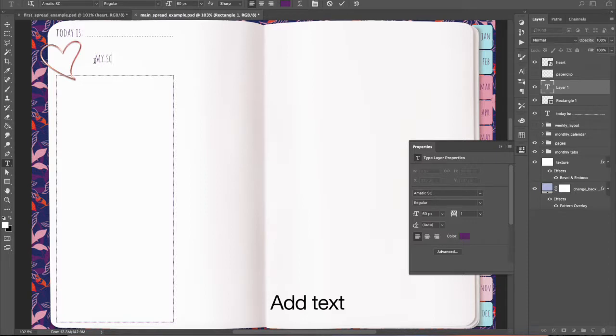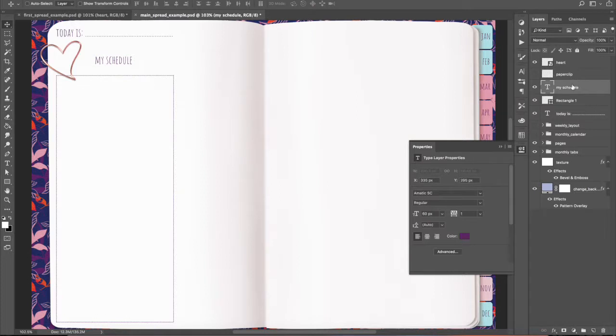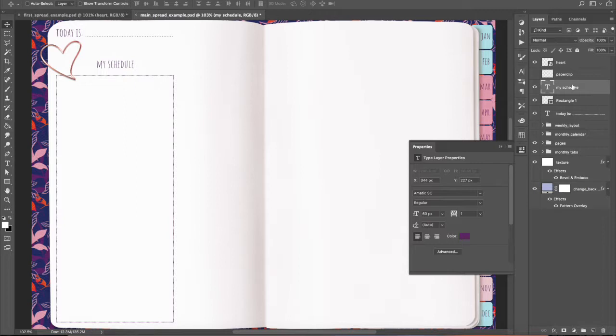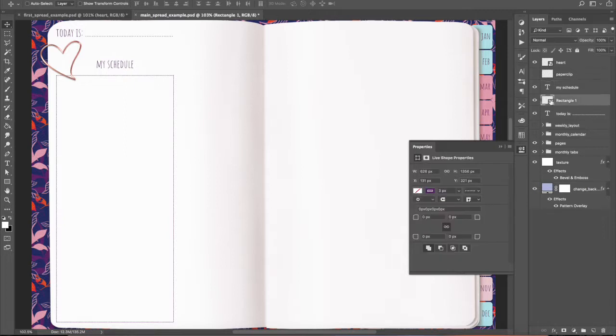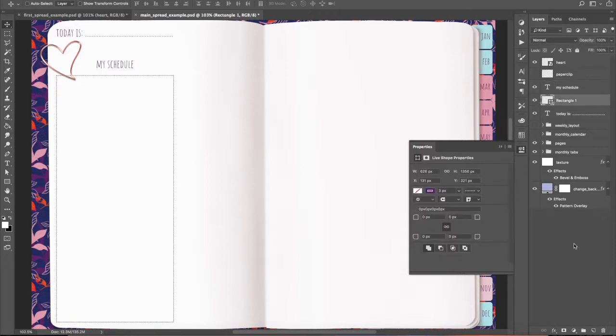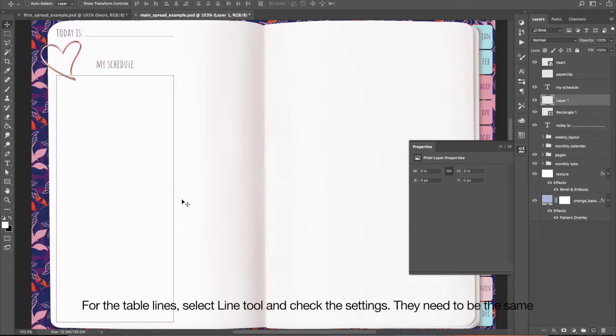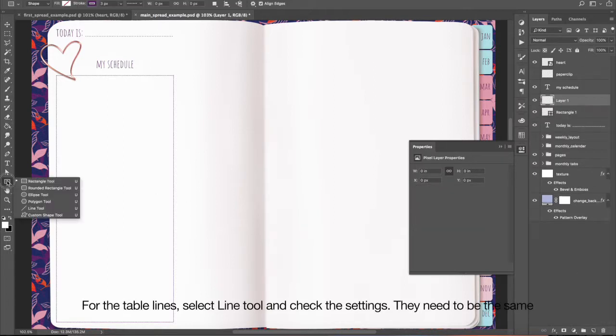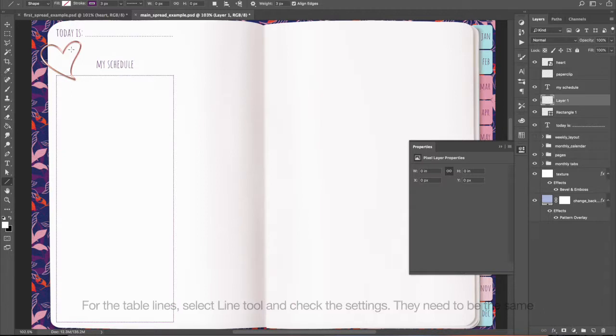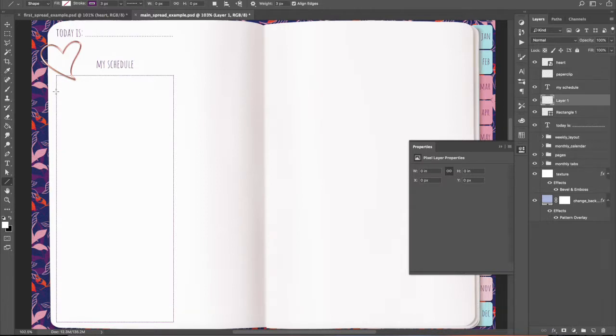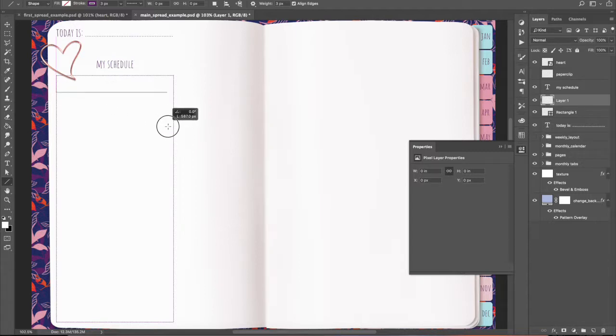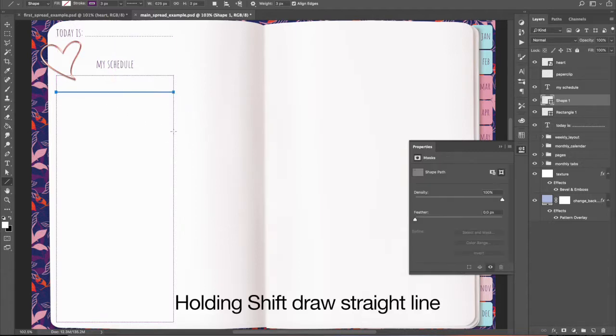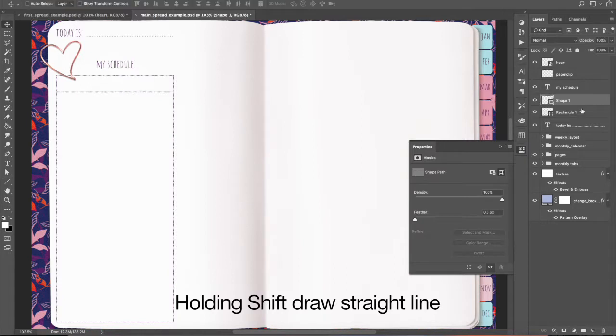Add text. For the table lines, select Line Tool and check the settings. They need to be the same. Holding Shift draw a straight line.